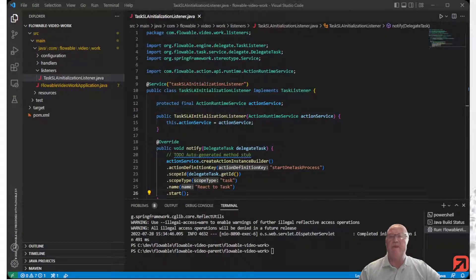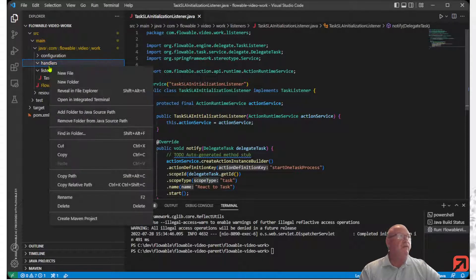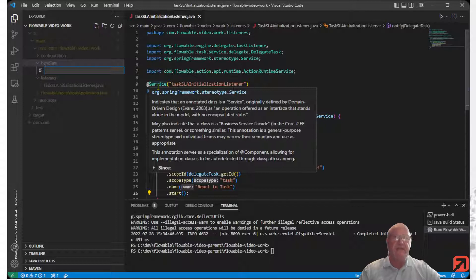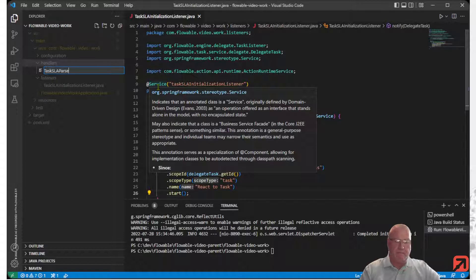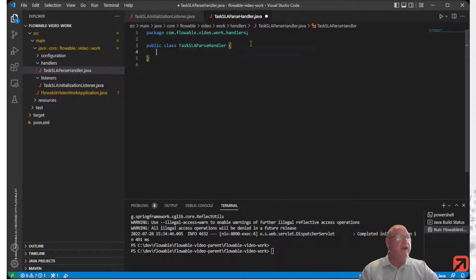First, we open our IDE. I have a folder ready to create our new class. We'll create our new class and we'll call it Task SLA Parse Handler to stay in line with the documentation. This is a class and it implements the BPMN Parse Handler interface.